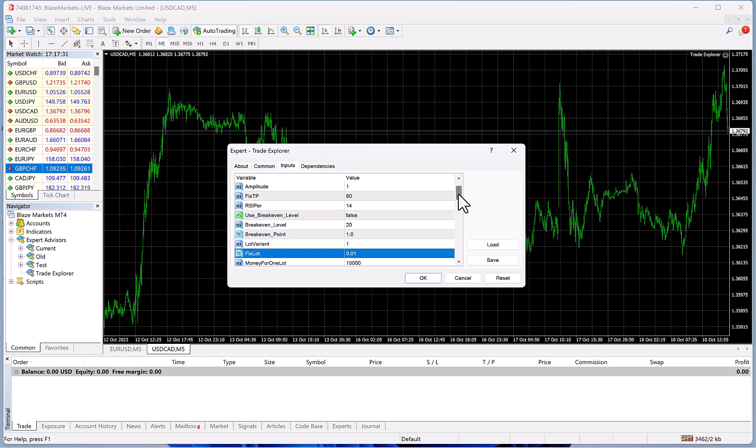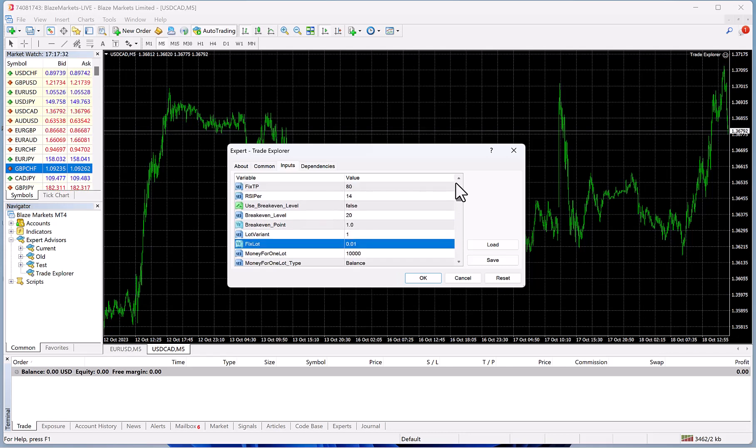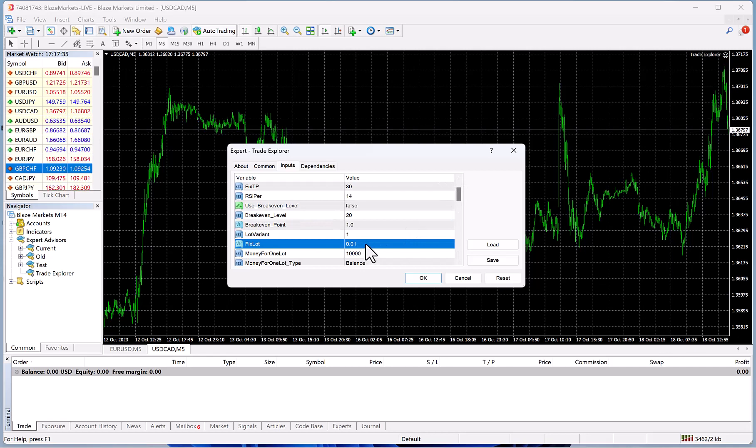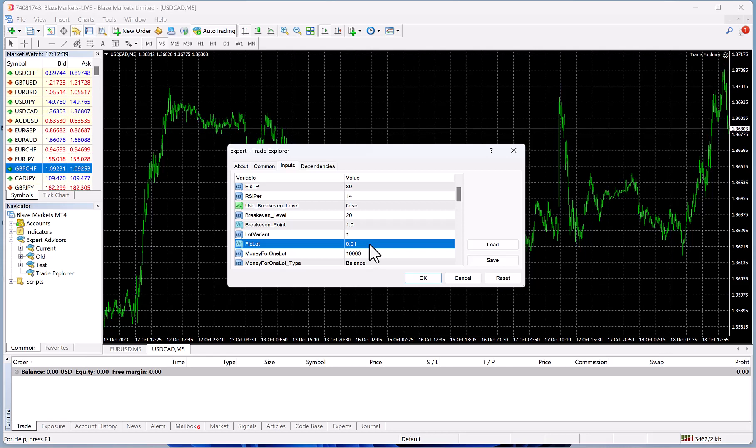Anything less than $5,000, you do 0.01, and then you can do 0.01 for every $5,000, or you can increase it further than that if you're looking for higher risk. When you're done with that, you click OK.